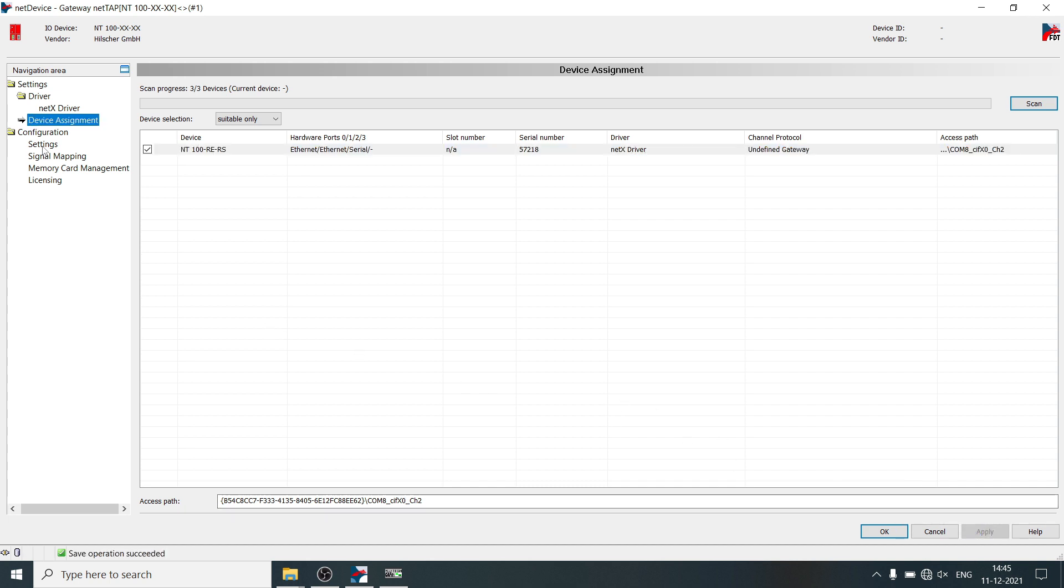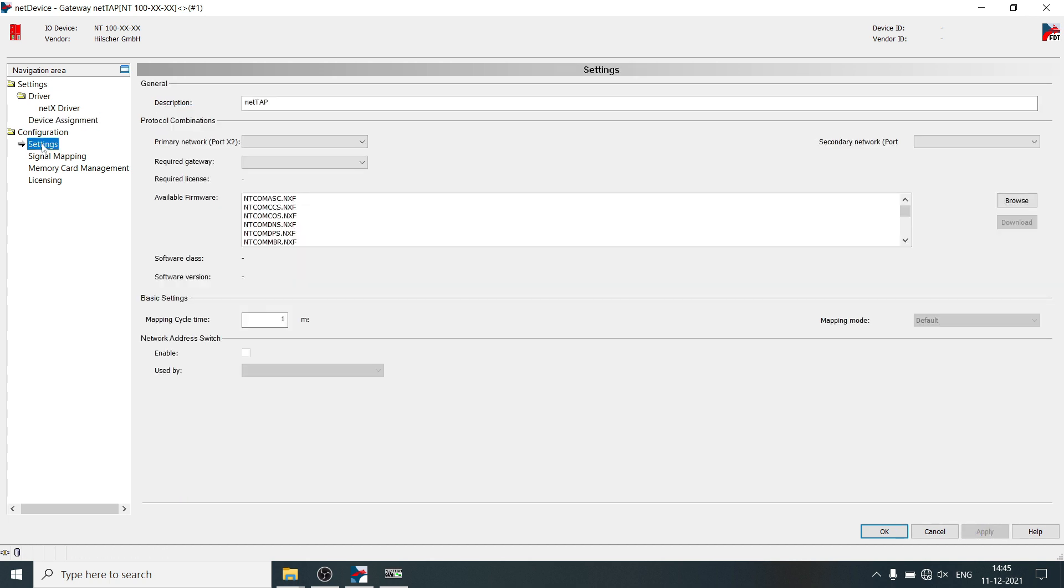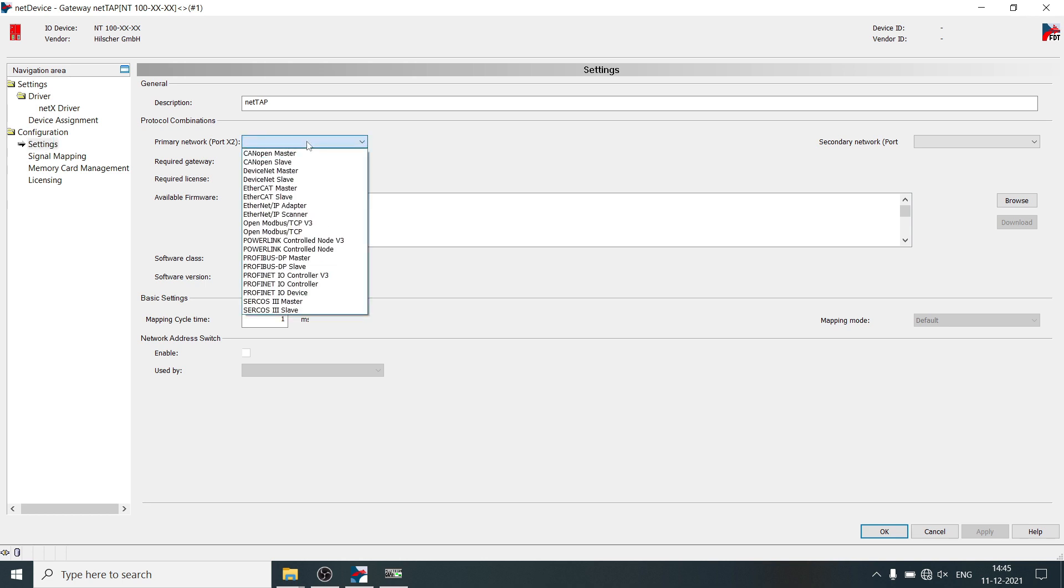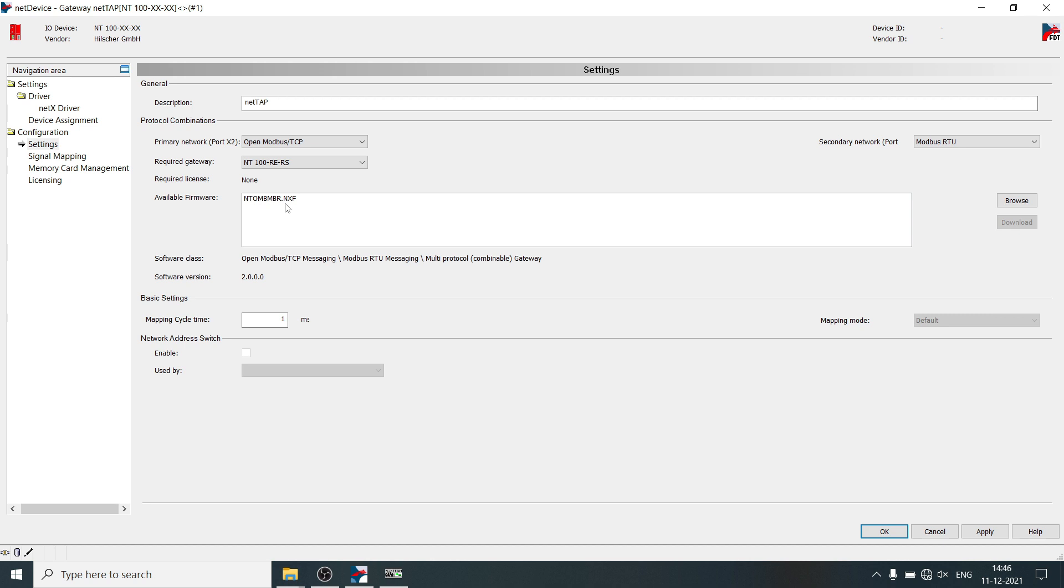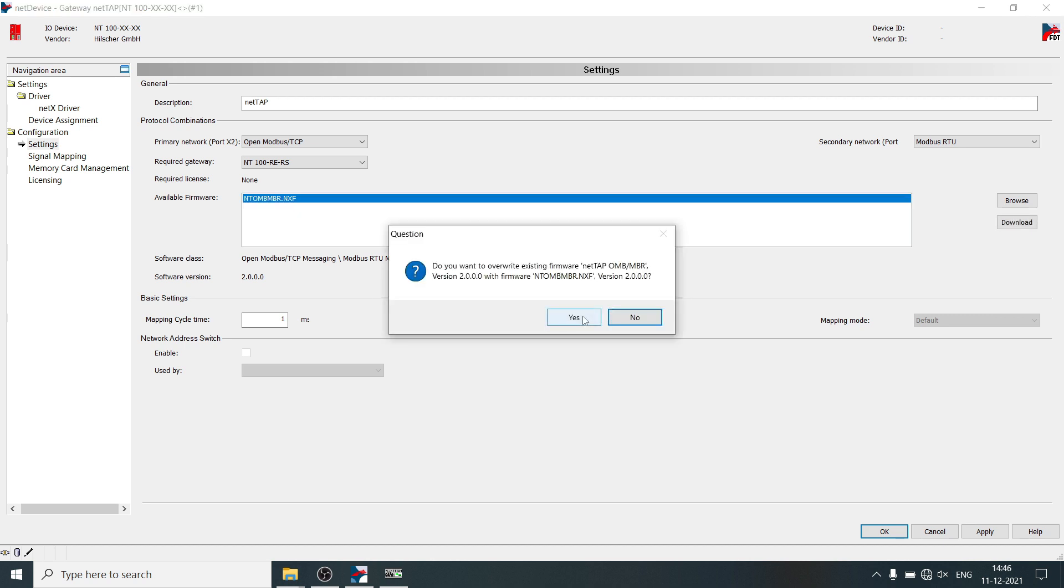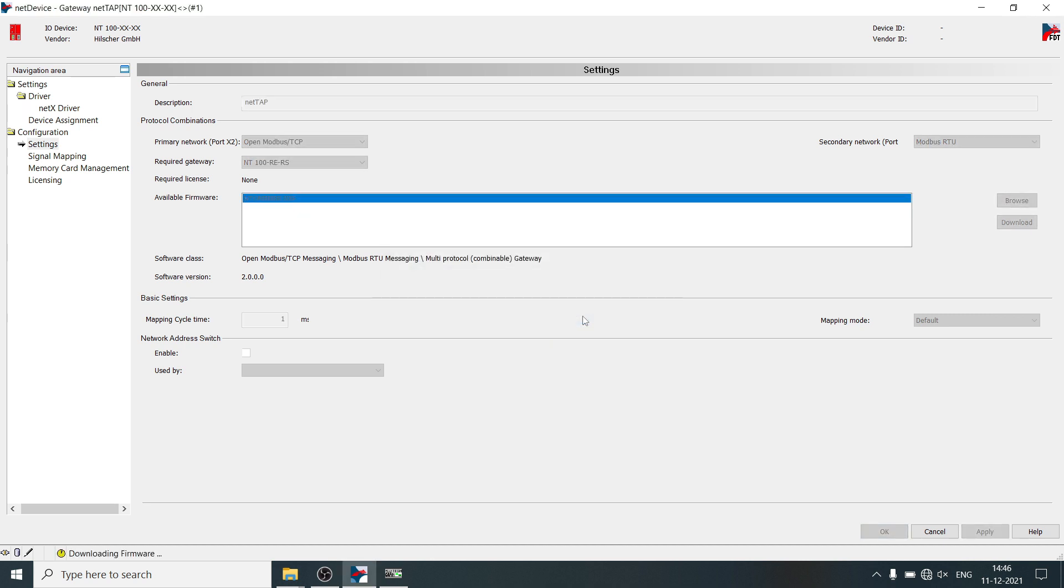Then click on settings, select primary network, X2 protocol, open Modbus TCP. Select secondary network, X3 protocol, Modbus RTU. As per protocol session, it shows available firmware and its version. You can now download the firmware. Click on yes.